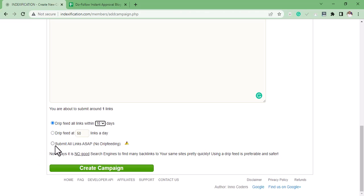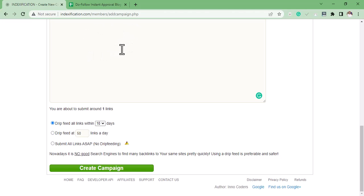If you select Submit All Links, all the links you submitted here will be crawled and most likely get indexed and start getting indexed from the very point you submitted them.